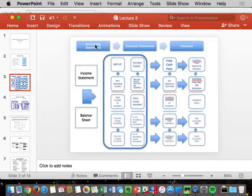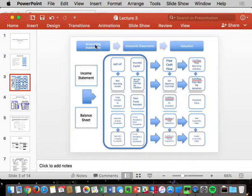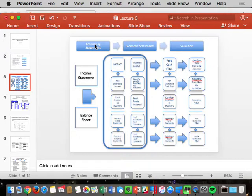Here's a key difference in this class: Operating ROIC is NOPLAT divided by operating invested capital. In the rearranged statements, we have those two buckets set up cleanly. If you just use Investopedia's definition — current assets minus current liabilities — you'll fail this class, because we're pulling out non-operating items from current assets and debt items from current liabilities to get true operating working capital.